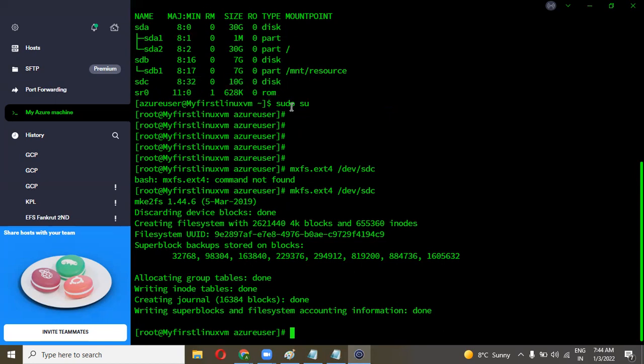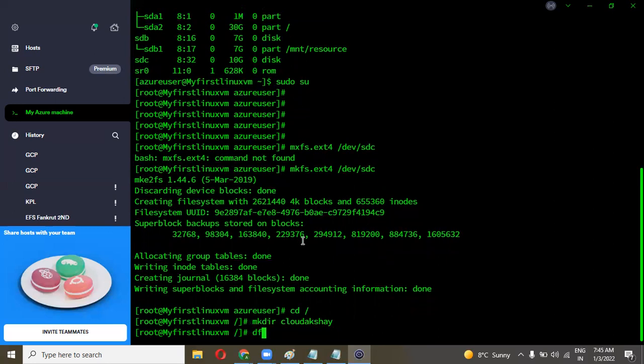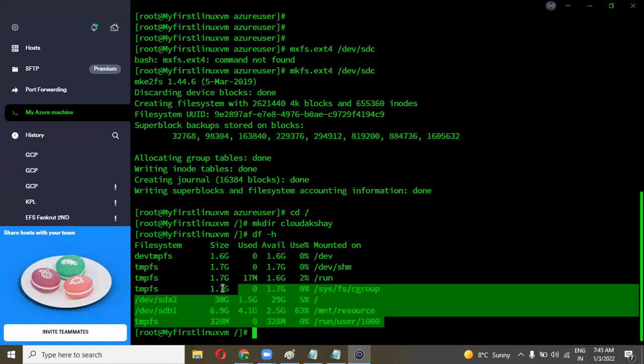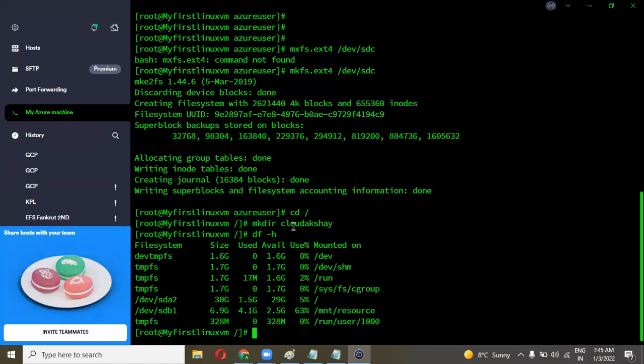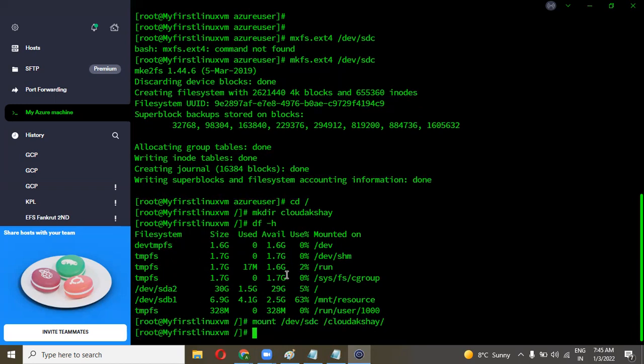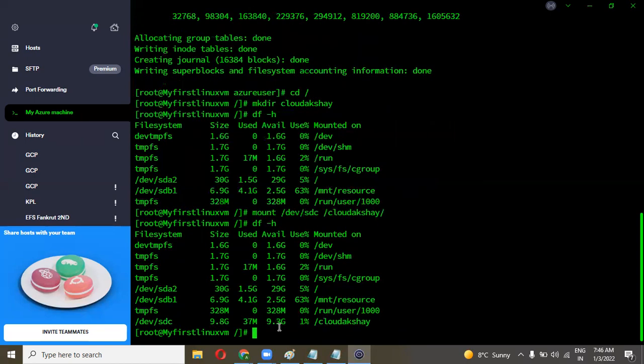Now we are going to attach with that. We need to create a directory over here. First go to the root volume. Create a directory over here: mkdir, I am going to create a directory like cloudakshay. You can see df -h, still not connected with that machine, so you are not able to see 10GB here. Now connect with that - mount the drive on that folder. Mount, disk name is /dev/sdc, and on which folder: cloudakshay. You can see mount is successfully done. Let's check df -h. You can see 10GB is mounted on the cloudakshay folder.